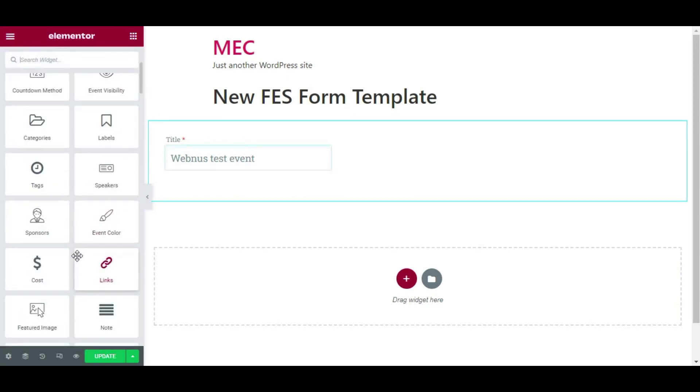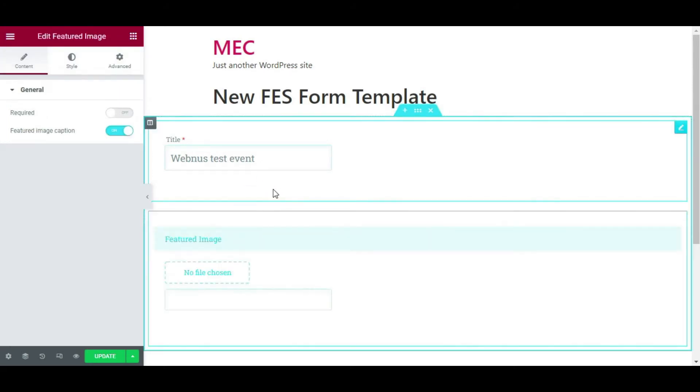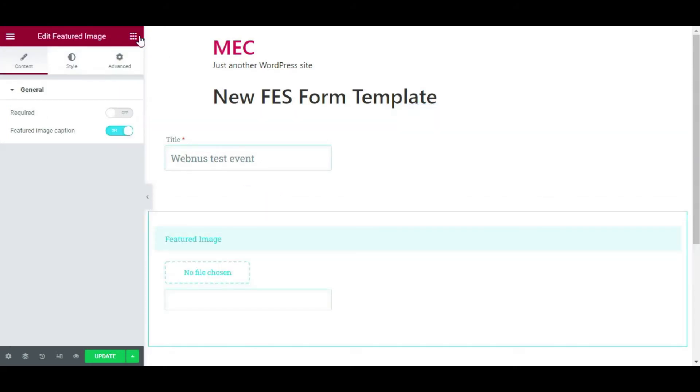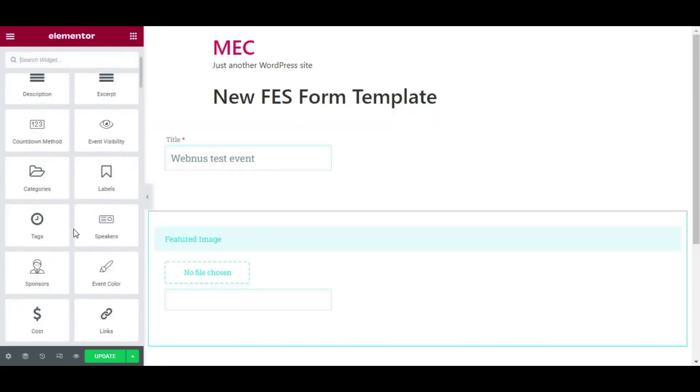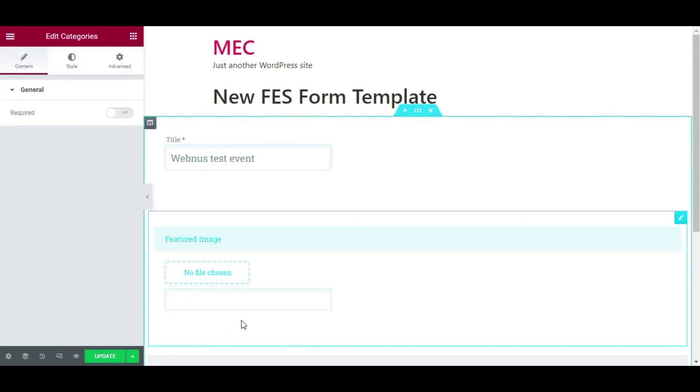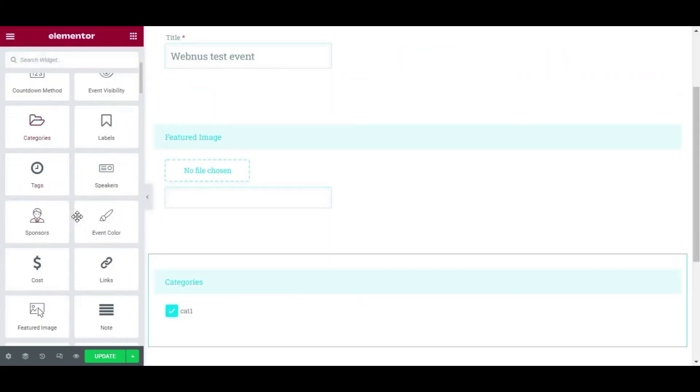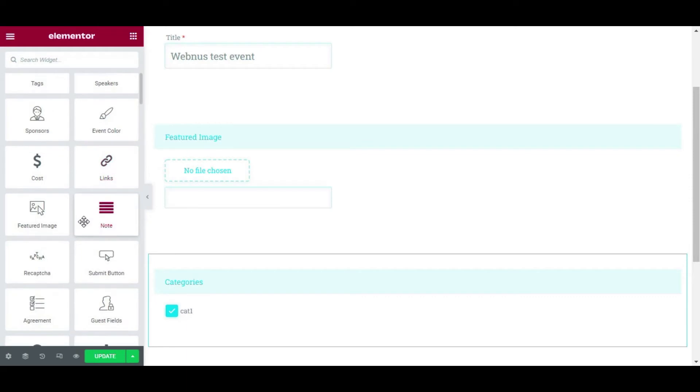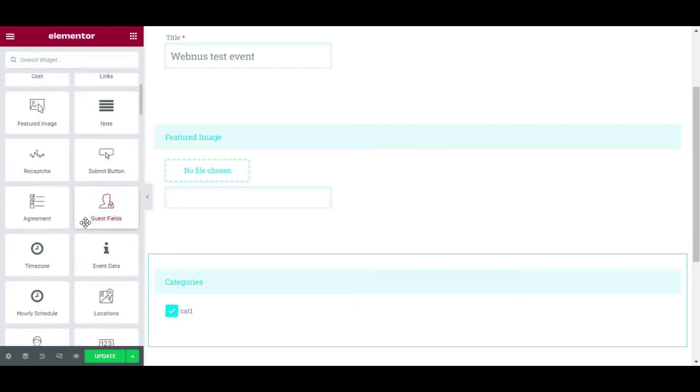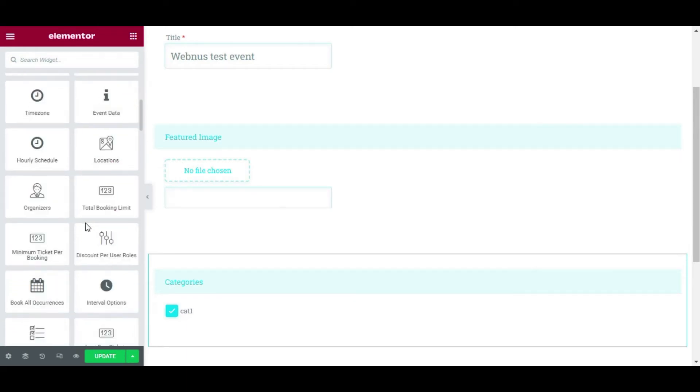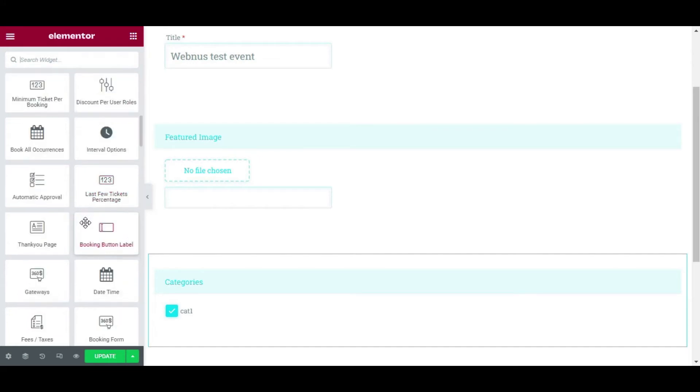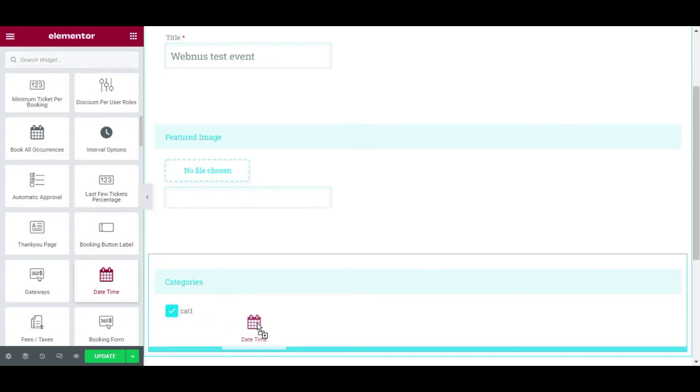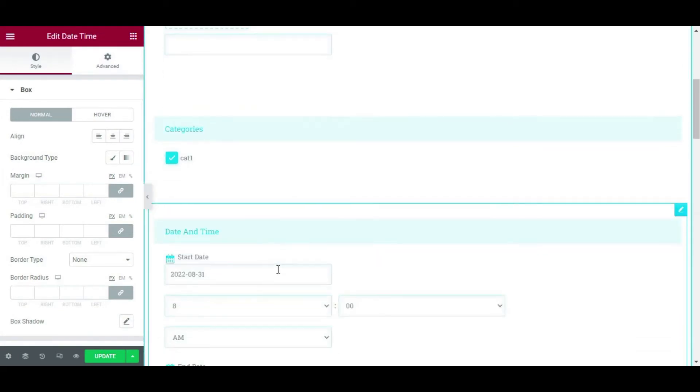So that's very, very easy to customize your form using the widgets in the Elementor page builder. Here I'm going to add the featured image element as well. Then the next field would be categories for me. Clearly, an event needs a date and time element as well, because an event needs a time, right, and a date as well.